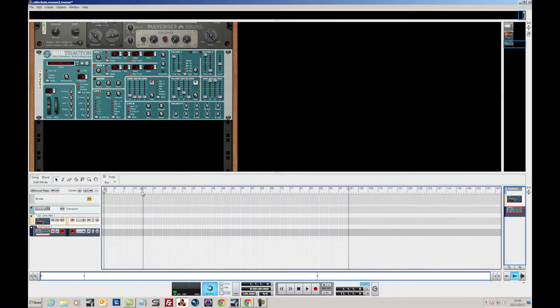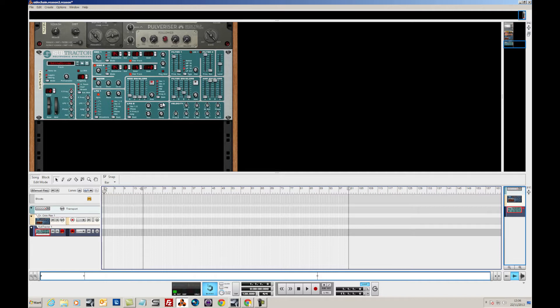Hello and welcome to DV247. We're going to be taking a look at side-chaining in Reason. I'm using Reason 6.5 today, but obviously all the modules you'll see here and all the techniques used can be done in Reason 7.